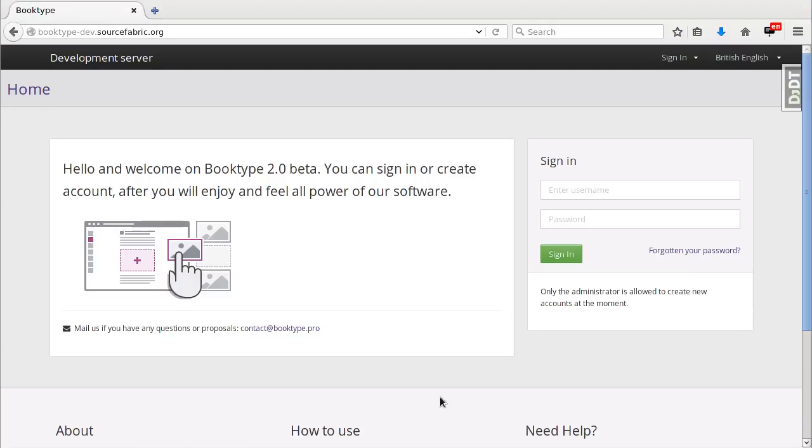Hello, I'm going to show you how to create a book in BookType 2.0. First, I go to the BookType server and I sign in.